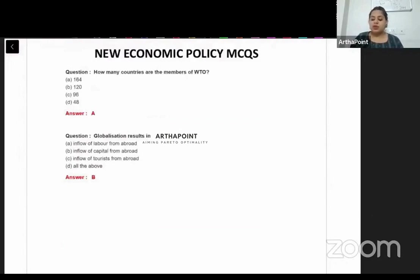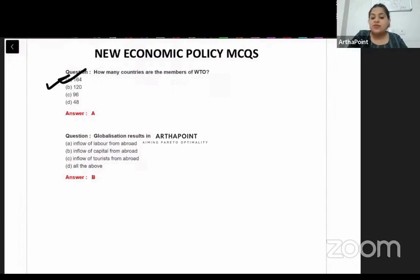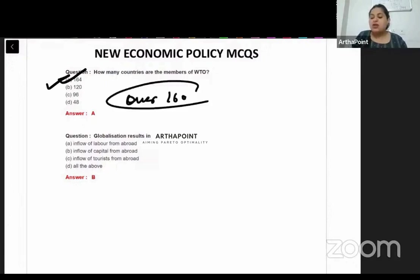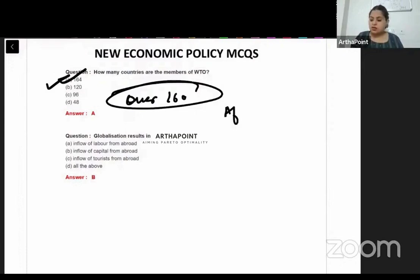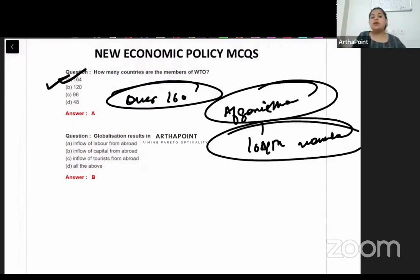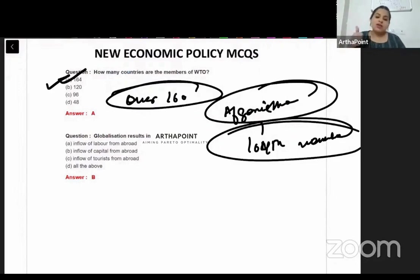How many countries are members of WTO? The answer is 164, but this keeps changing. WTO's own website says over 160 members, but you should know the exact figure. From the latest data, Afghanistan became the 164th member of WTO when it joined in 2016. Since 2016 to 2023 is a significant gap, you should keep checking this information.